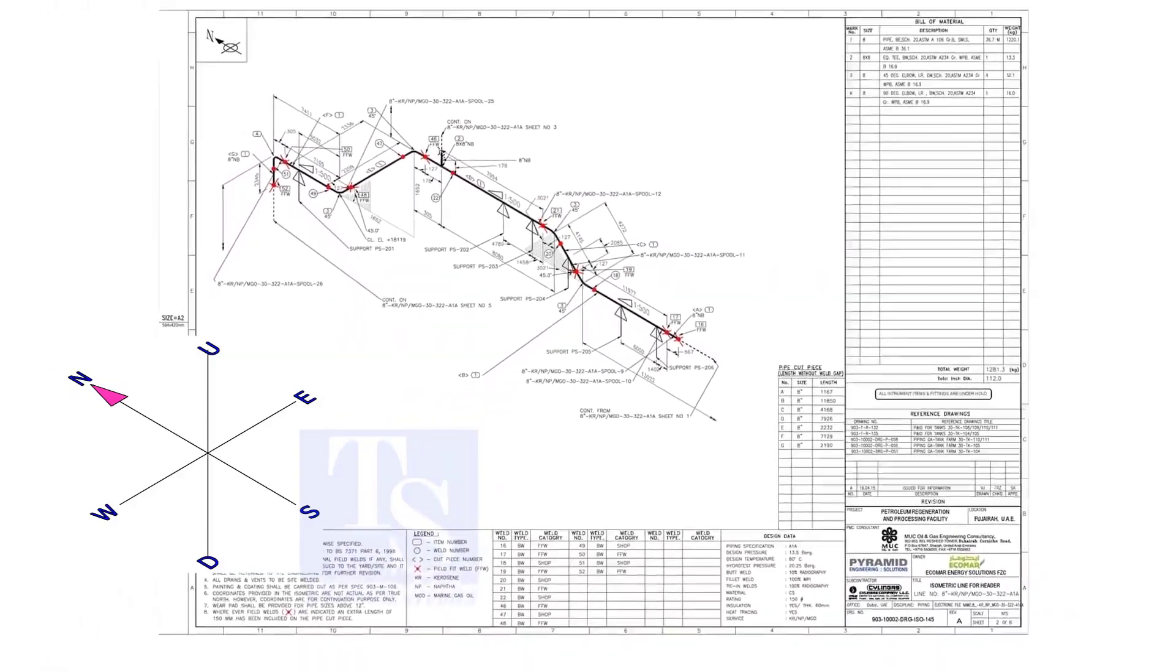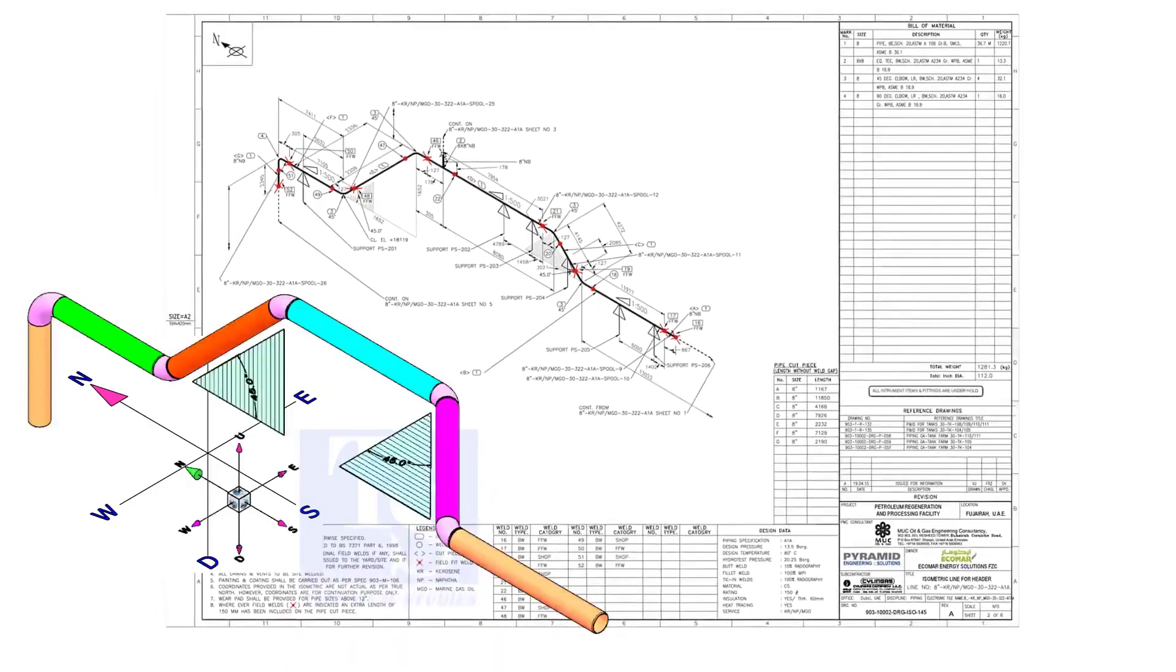Anyway, sometimes the draftsmen make mistakes in these shades. So I recommend always checking the elevations of the offsets at both ends before the fit up.